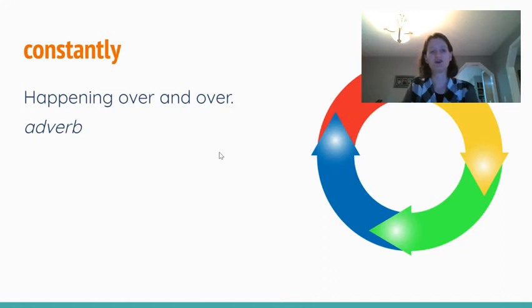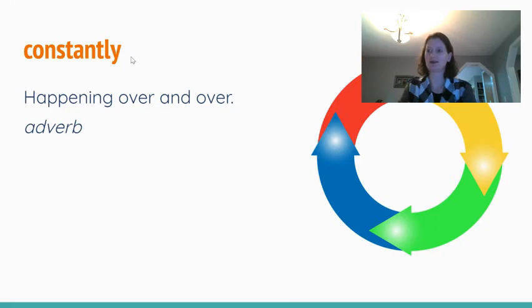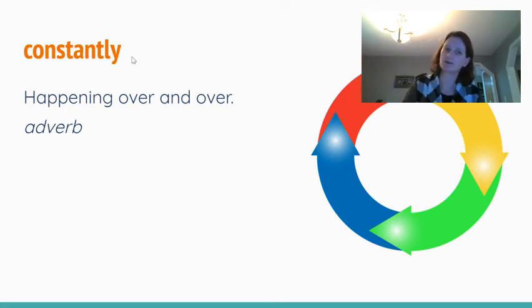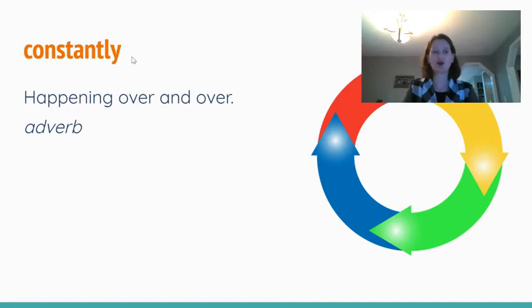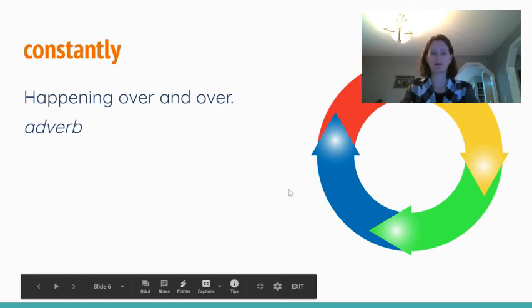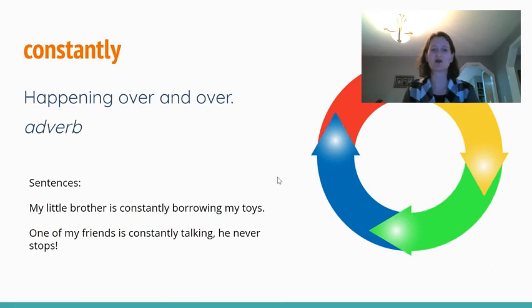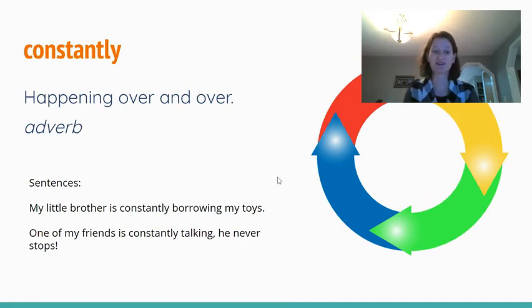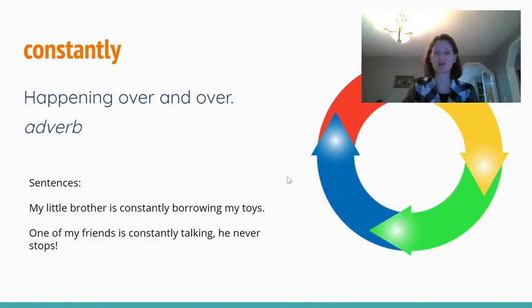Our next word is constantly, and that means something happening over and over again. It's an adverb, so it describes a verb — an action word. We might say constantly talking, constantly running, or constantly working. I chose a picture of arrows because it's like the same thing being repeated, always happening, sort of never stopping. A sentence might be: my little brother is constantly borrowing my toys — always doing it. One of my friends is constantly talking; he never stops. That's what constantly means.